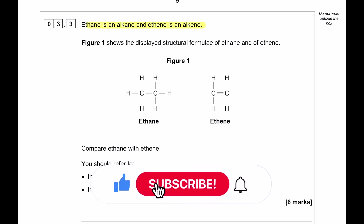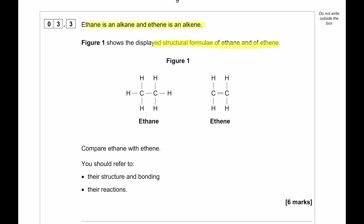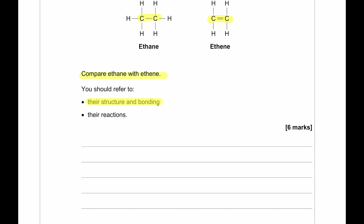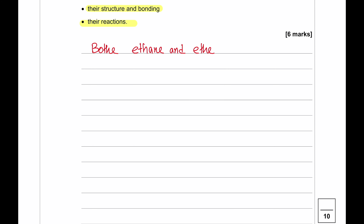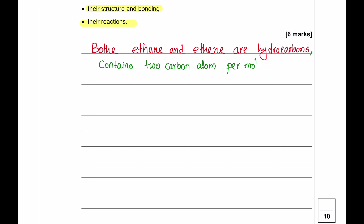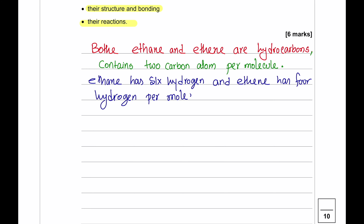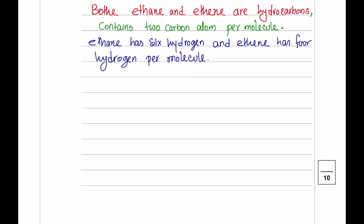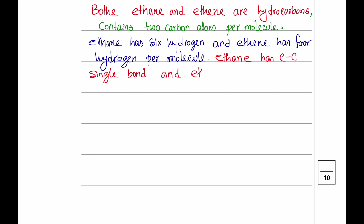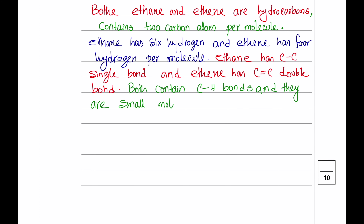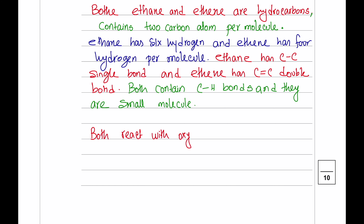Ethane is an alkane and ethene is an alkene. Figure 1 shows the displayed structural formula of ethane with a C-C single bond and ethene with a C=C double bond. Comparing the two: both are hydrocarbons containing two carbon atoms per molecule. Ethane has six hydrogen atoms per molecule, whereas ethene has four. Both have covalent bonds and C-H bonds. Both react with oxygen in complete combustion to produce water and CO₂, and in incomplete combustion to produce water, carbon monoxide, and sometimes carbon.